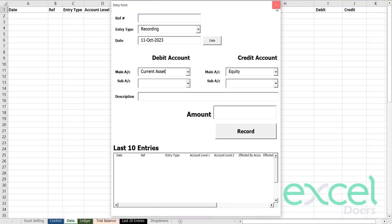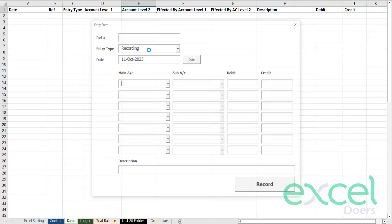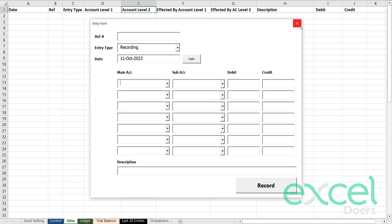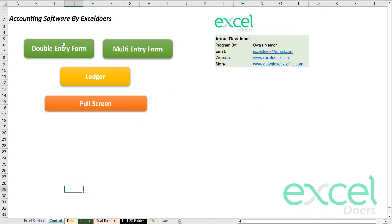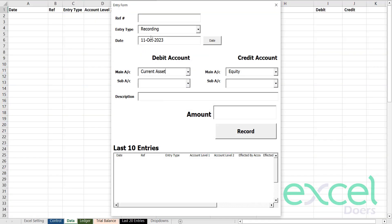Hello everyone. Lots of my viewers were asking me for an in-detail demonstration of the software that I have provided on YouTube. So let me give you an in-detail explanation on how you can use this to record entries for your business, your college, or wherever you would like.